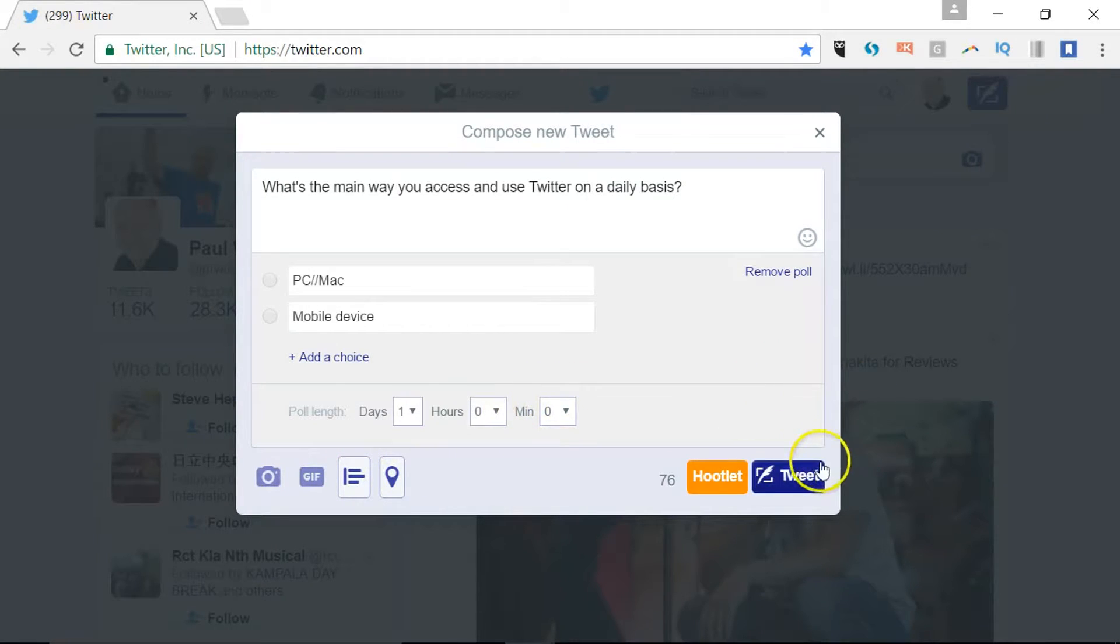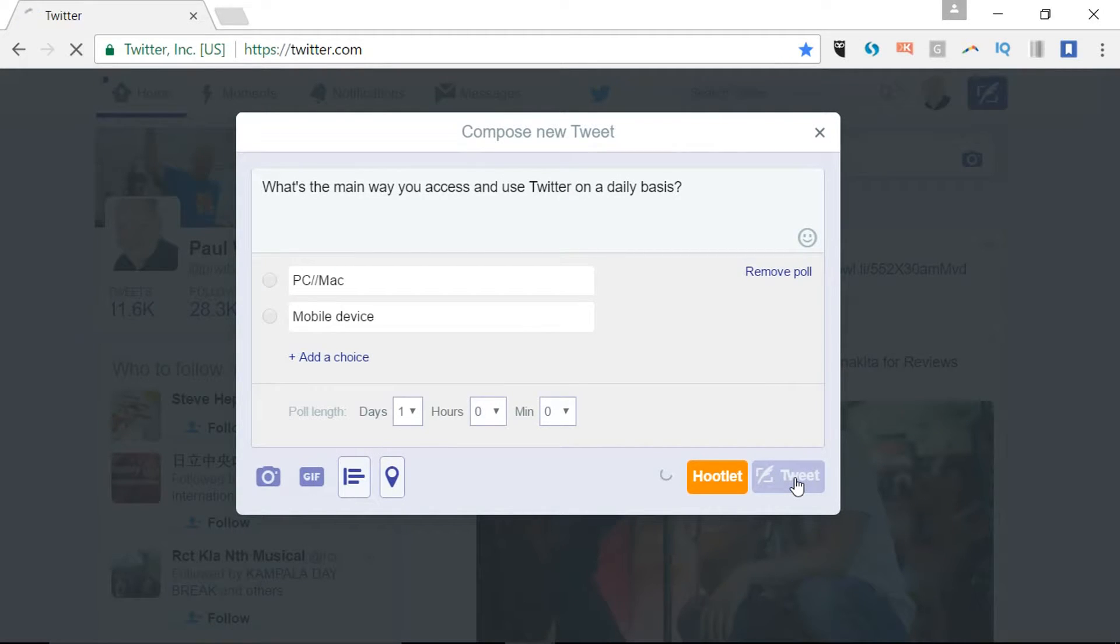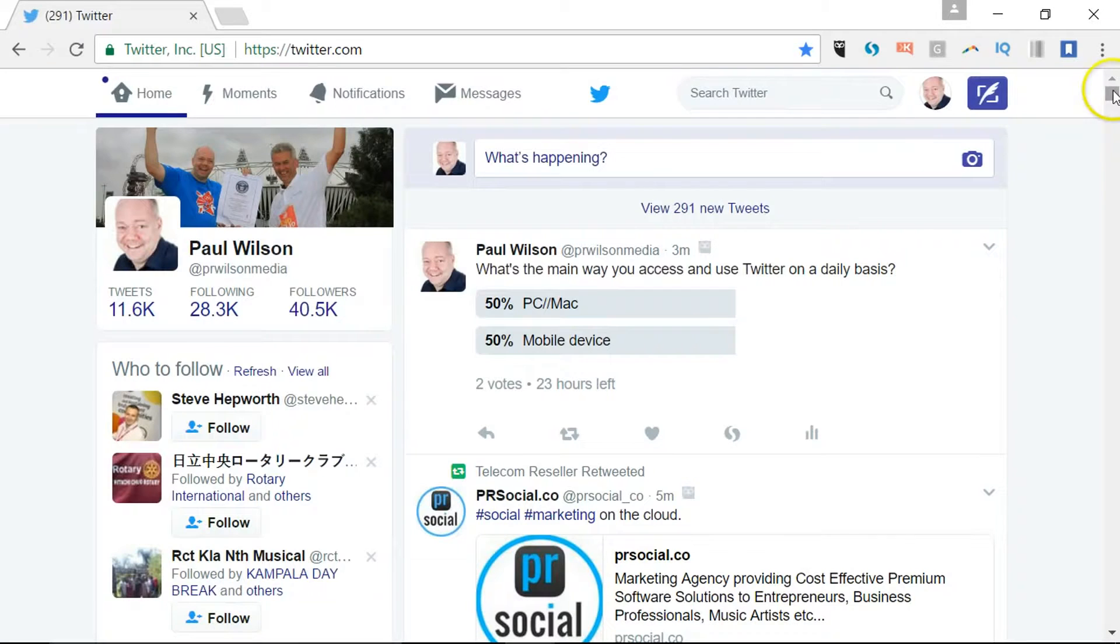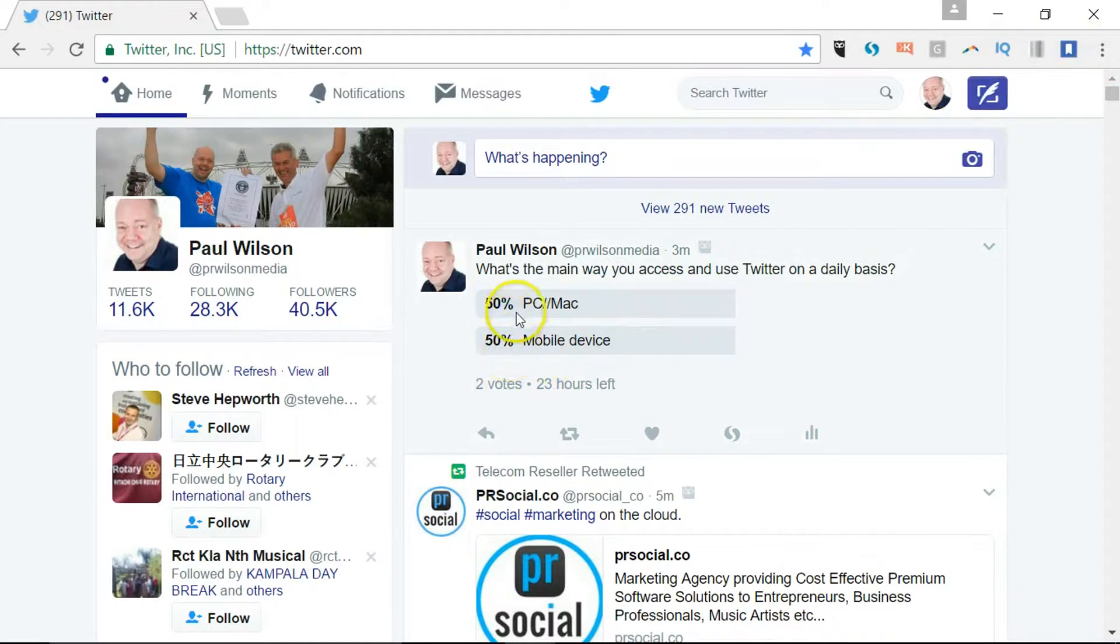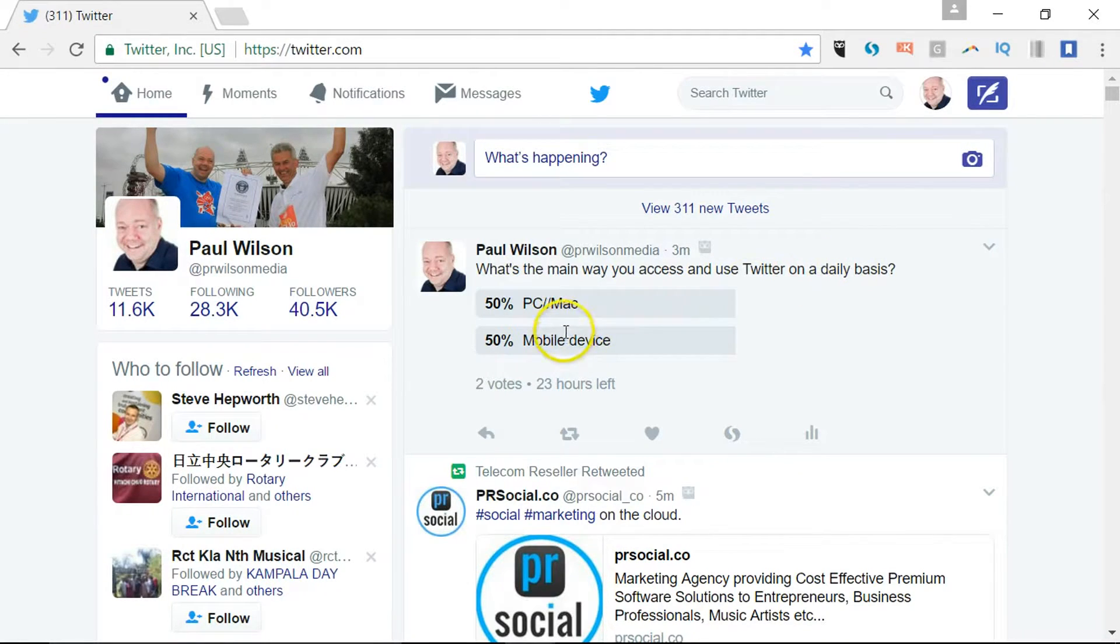I'll tweet that now. It's up for a day. A couple of votes have now come in. You can't see who it is that's voted, so that's one thing to be aware of.